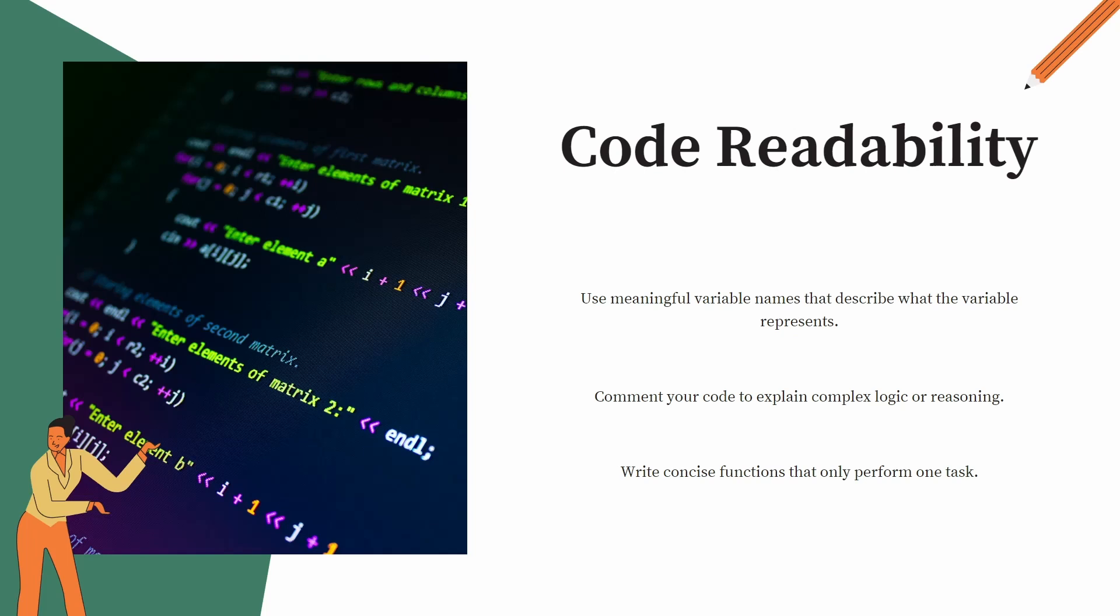Comment your code to explain the complex logic. If your code is having some complex logic, just write down a comment over there. So that if tomorrow you are not using that code and somebody else is trying to understand the code, walk through the code, it becomes easy for that person.